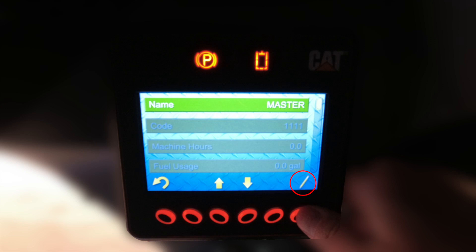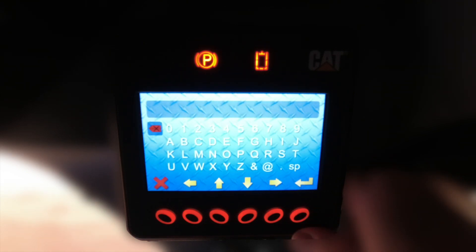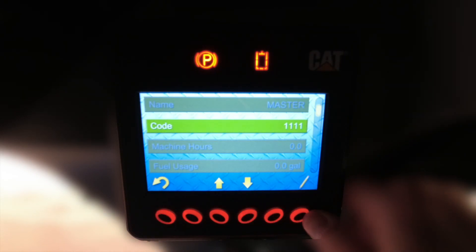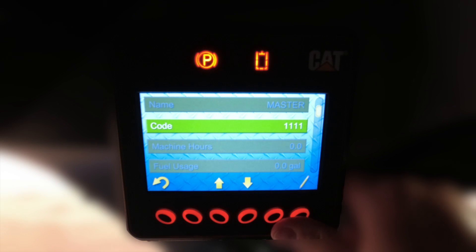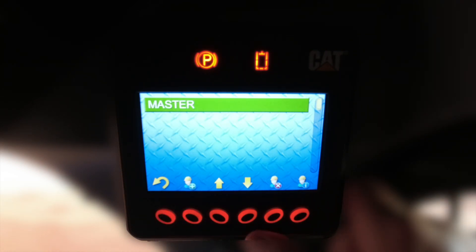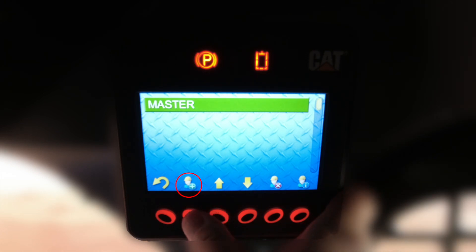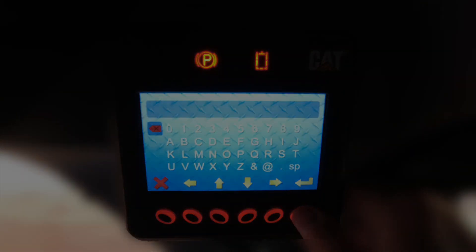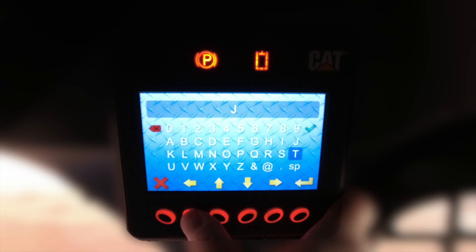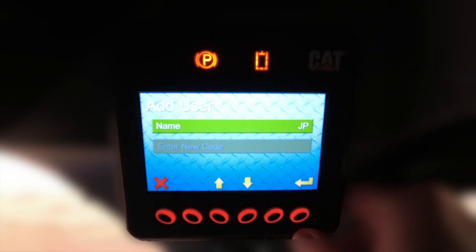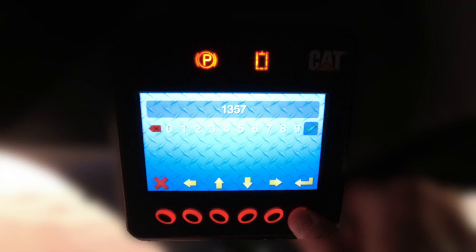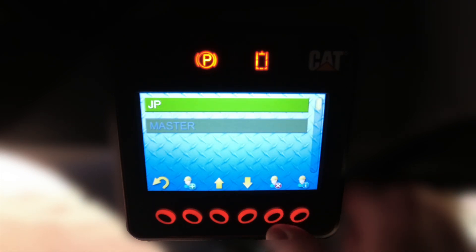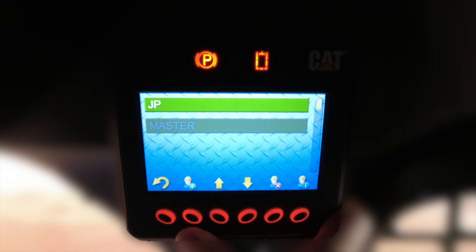You can reset those values as well. If you want to edit the master code name, you can do so here. To edit the master code values, depress the button below the pencil icon. You can also add users to the machine configuration list by selecting the construction worker icon with the plus sign and entering a new name. We're going to enter JP and assign JP a code — in this case, 1-3-5-7 — then confirm.